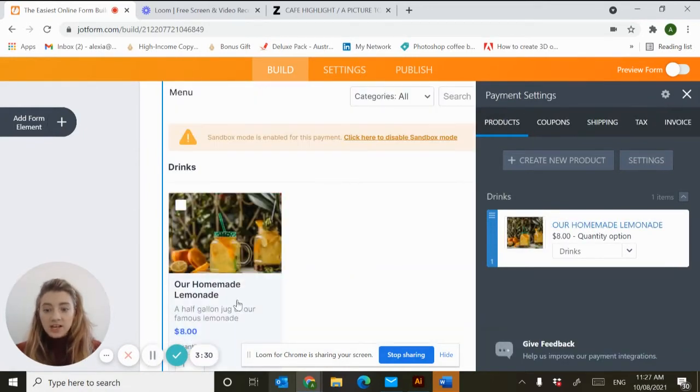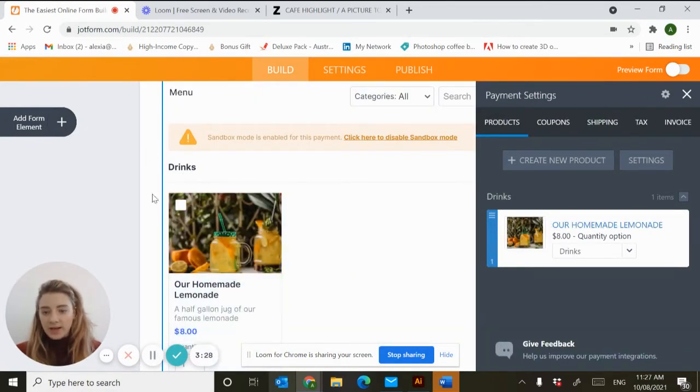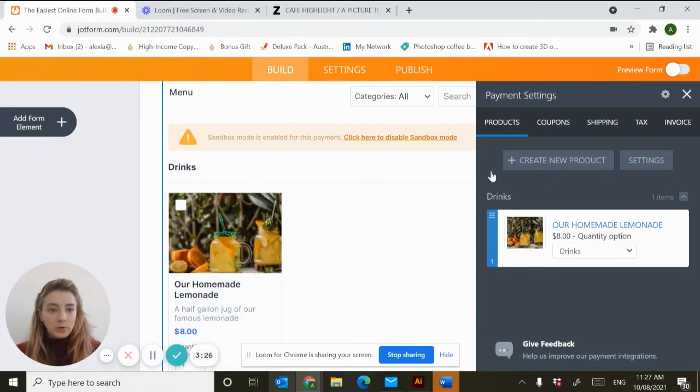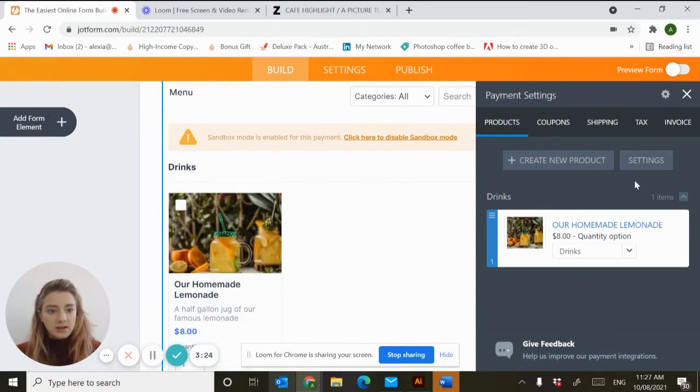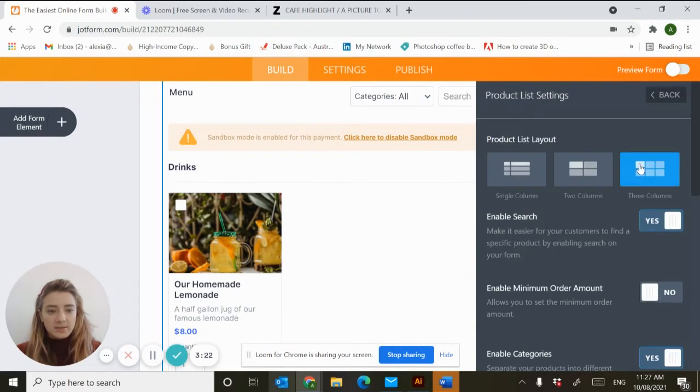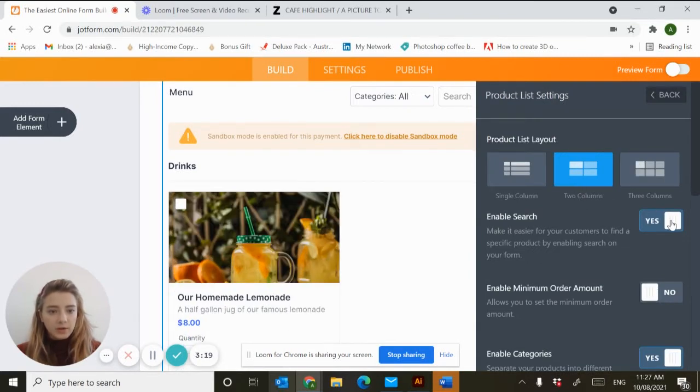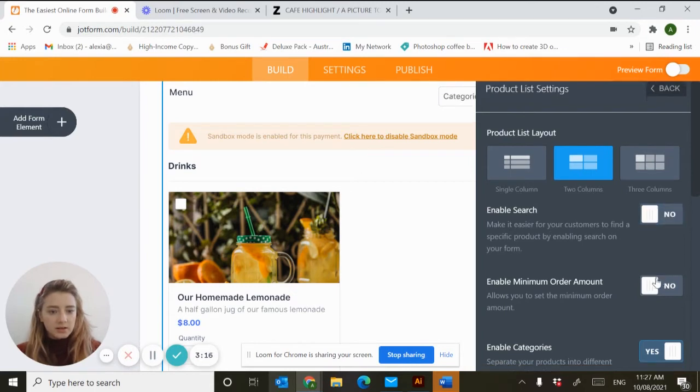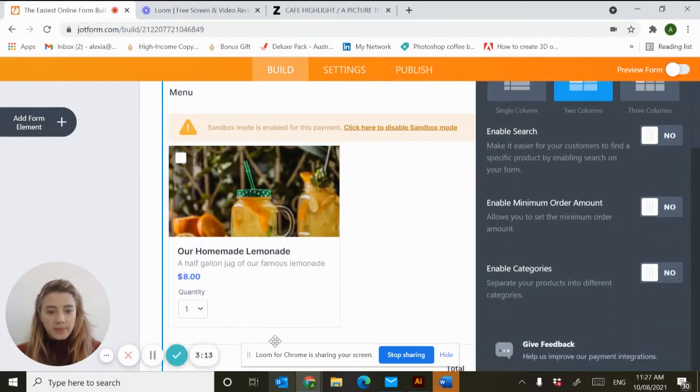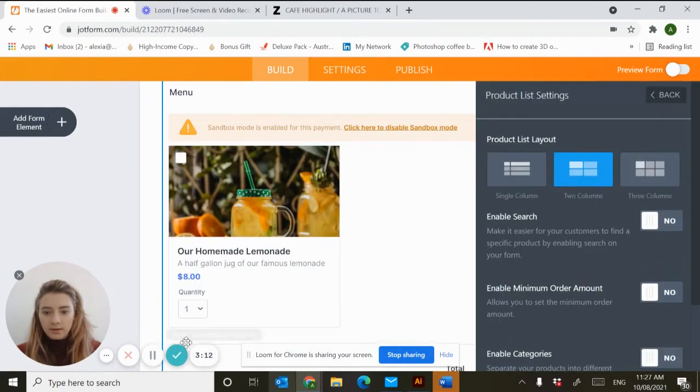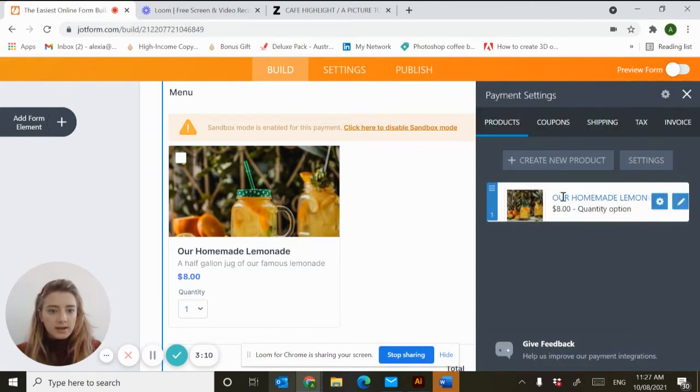I've deleted everything except our homemade lemonade in the drinks menu. We'll customize this in just a second. First I want you to hit the settings button and create two columns. We won't enable search, this is unnecessary. We probably don't need categories either. Then just hit back and let's get started on our coffee item.